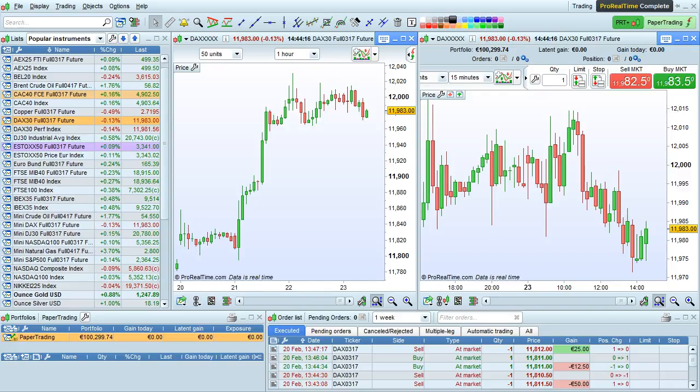I'm going to show you how to use keyboard, mouse, and gamepad shortcuts in the Pro Real Time platform.